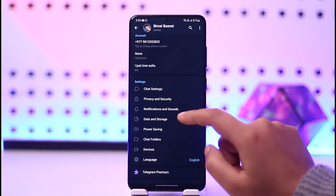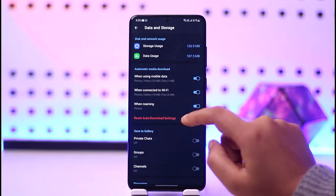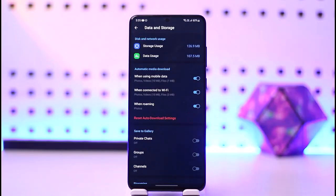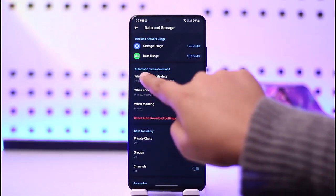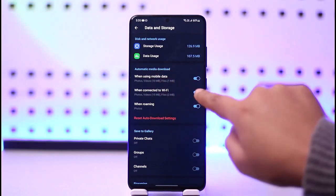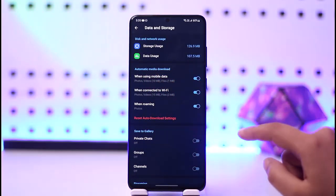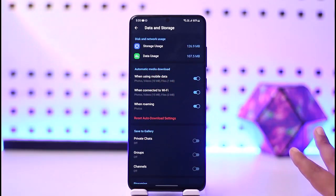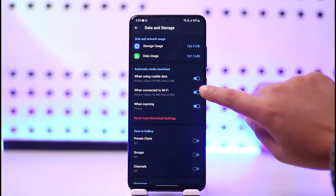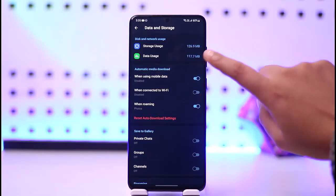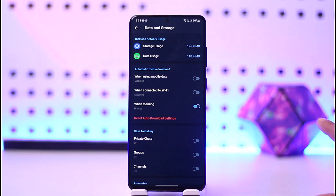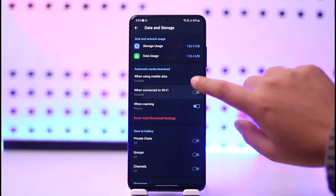If you go back, tap on the three horizontal lines, go to Settings, and then go to the option called Data and Storage — if you have Automatic Media Download turned on, that means those media files will be downloaded to your device. Make sure to turn this off so none of the media will be downloaded to your gallery, and you can still watch them.